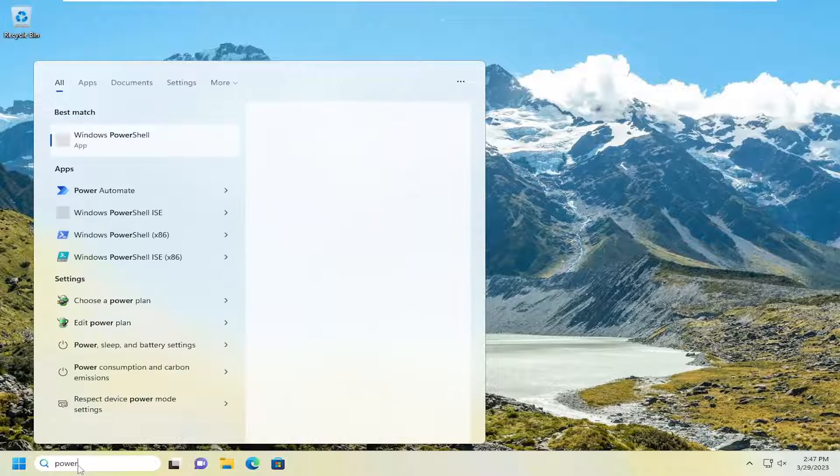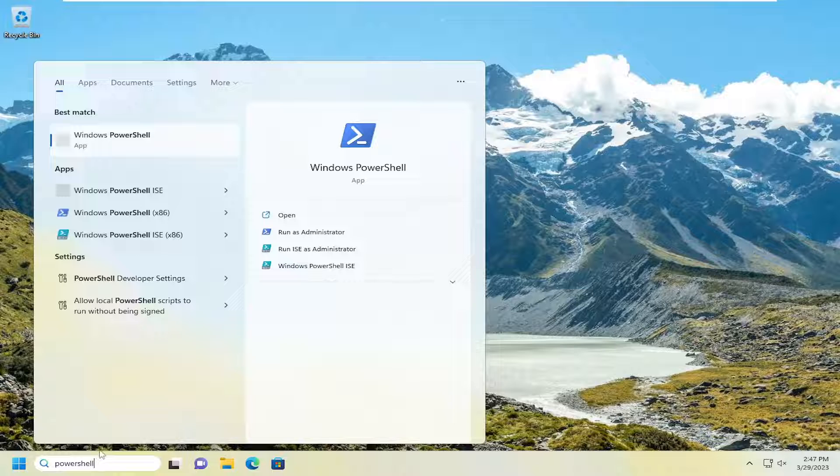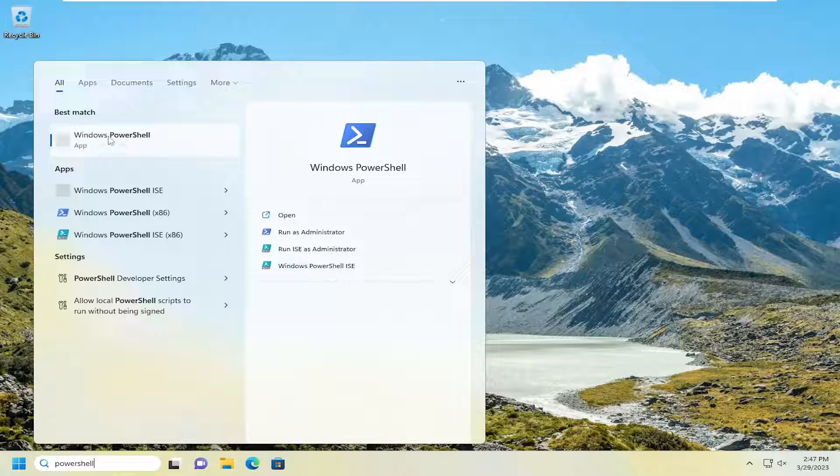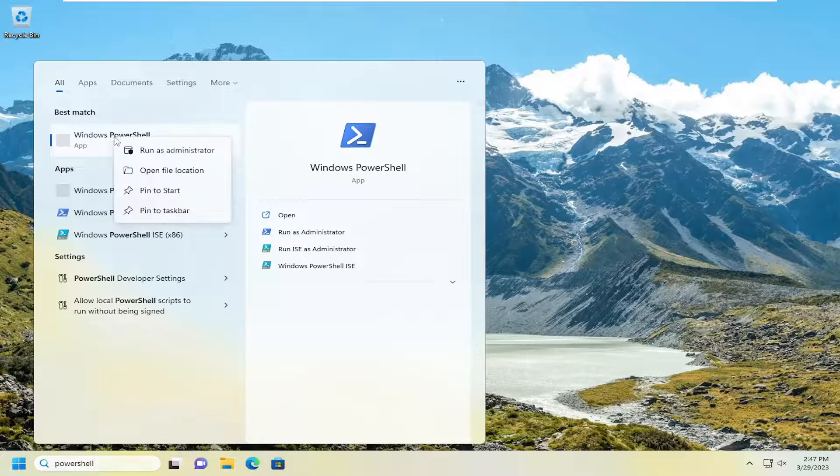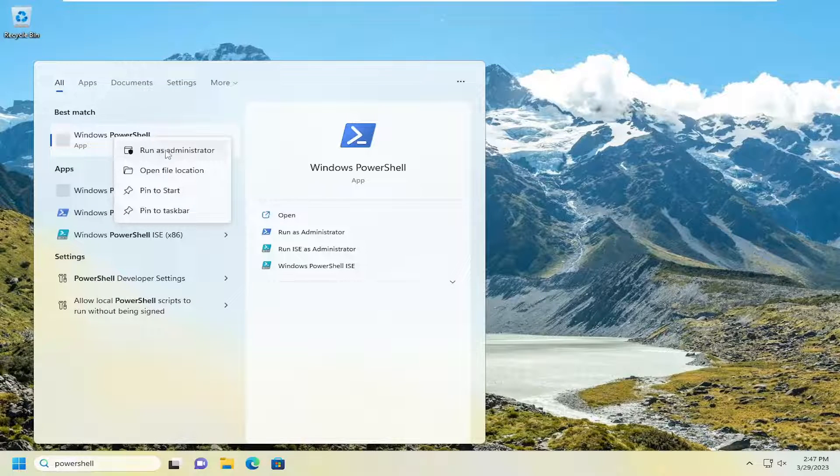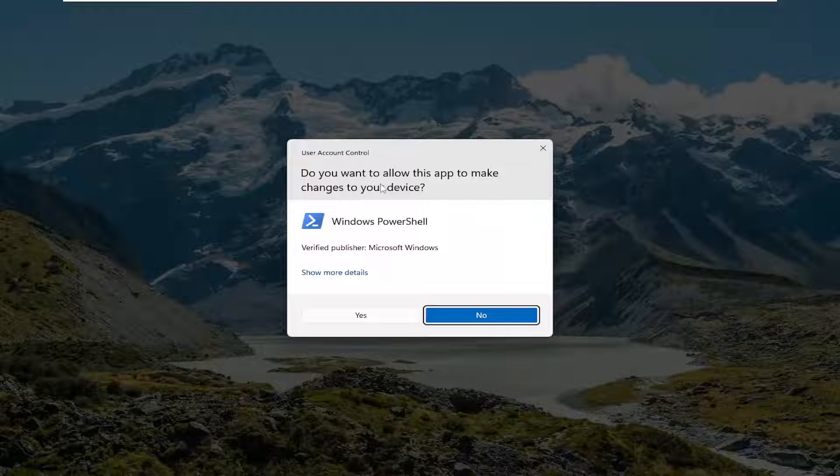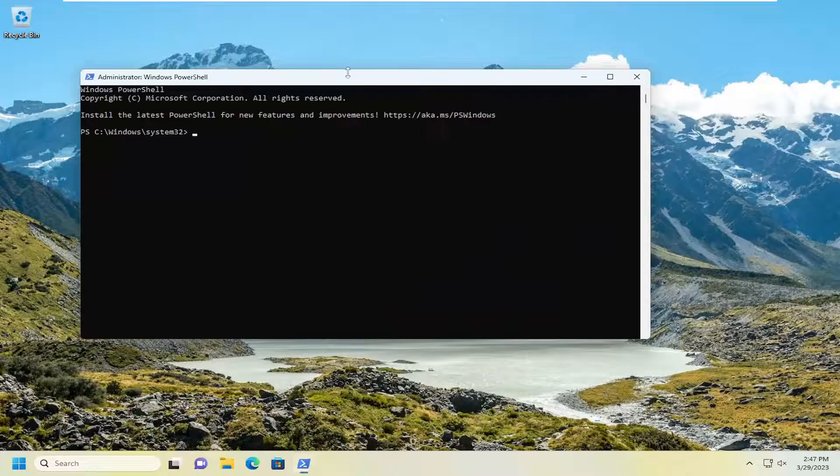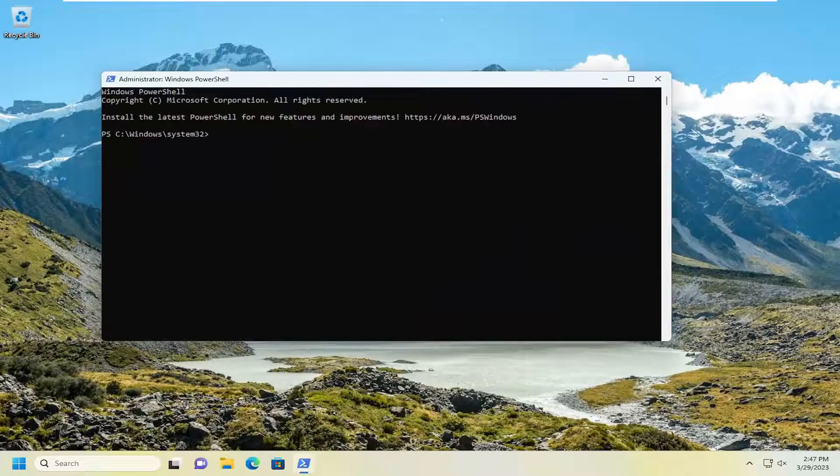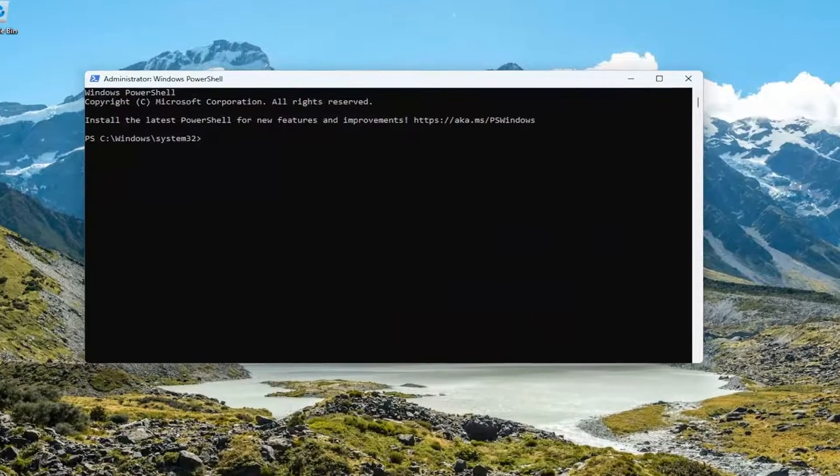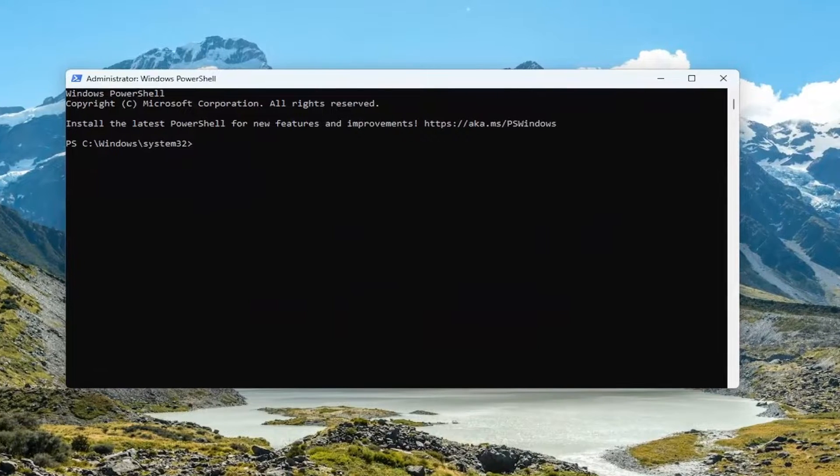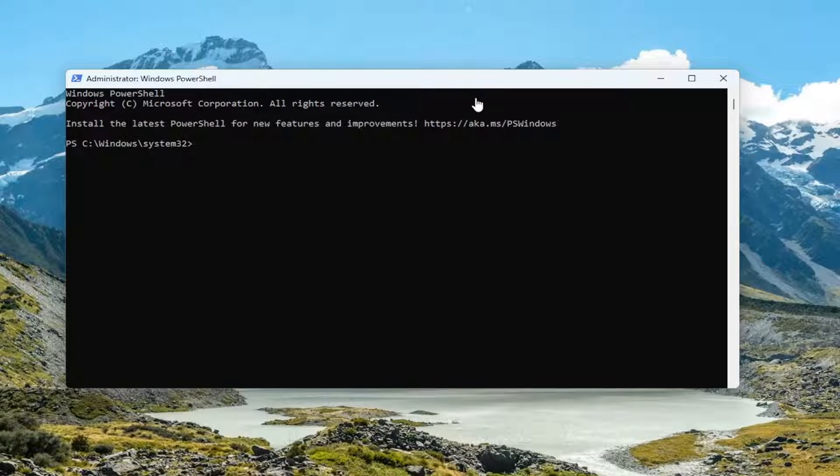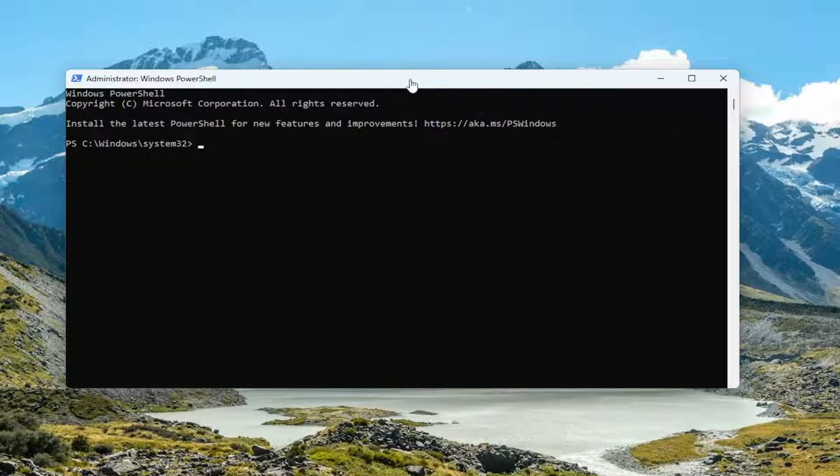Best match should come back with Windows PowerShell. Right click on that and select run as administrator. If you receive the user account control prompt, select yes. I will have a command in the description of my video. It starts with get minus sign app x package.